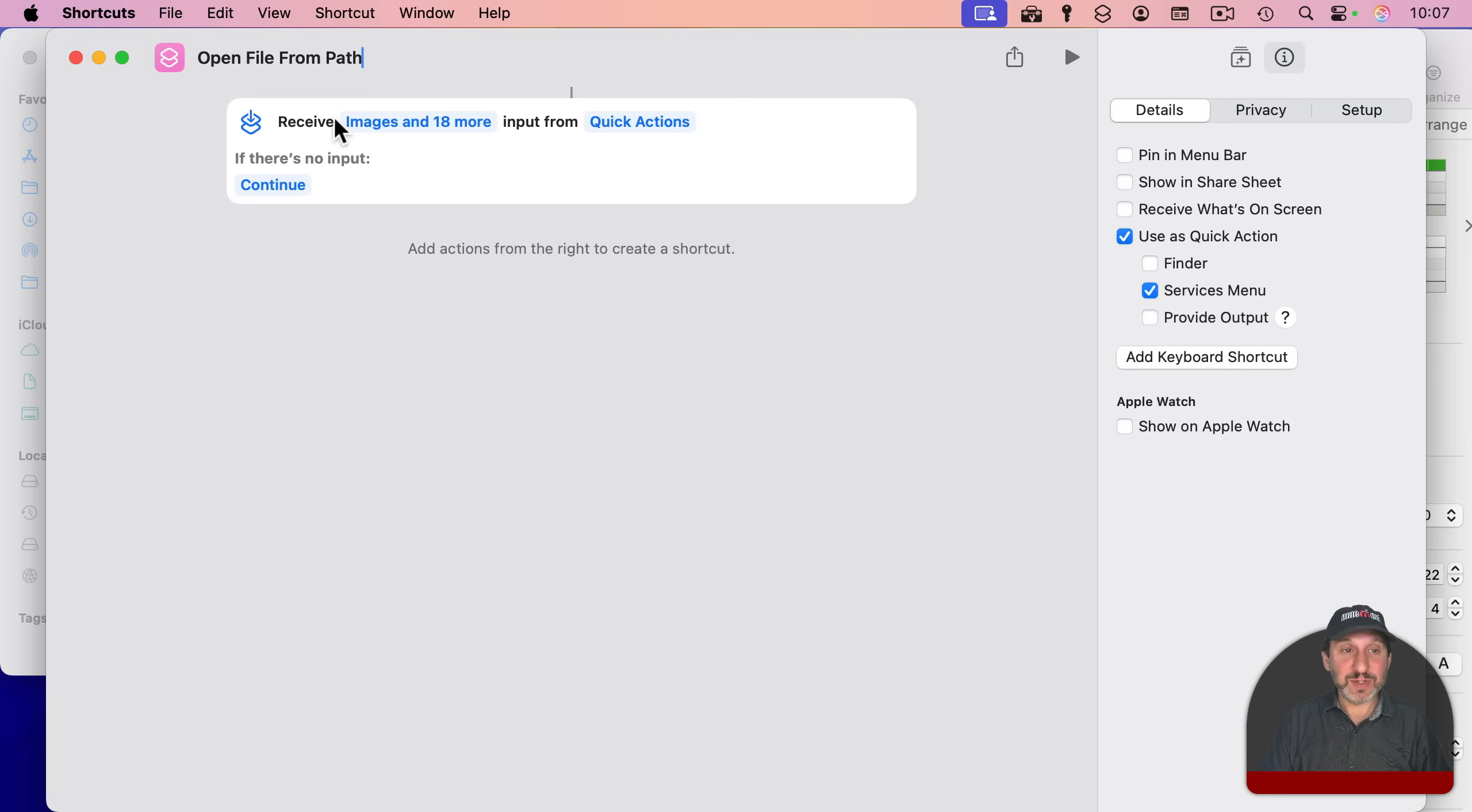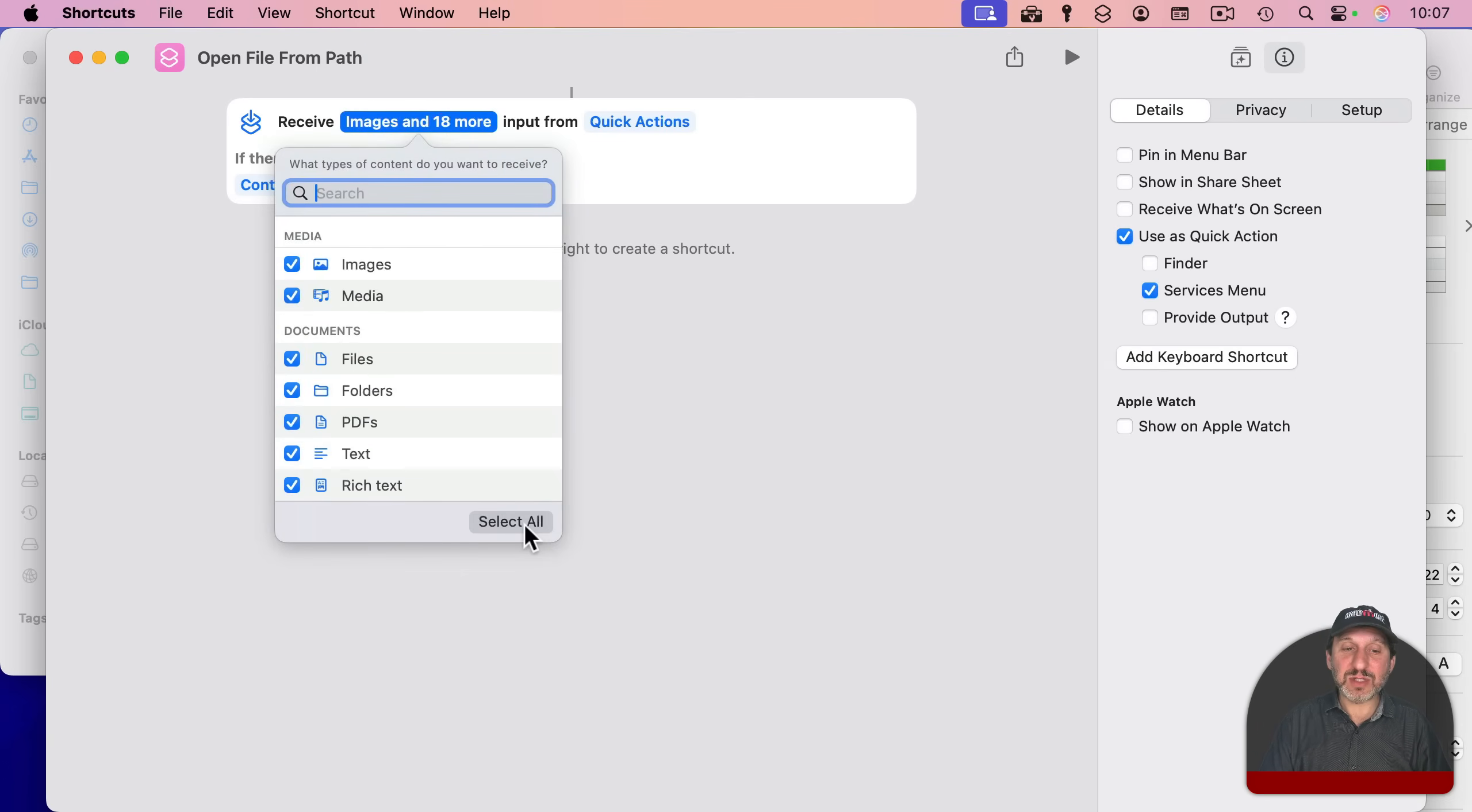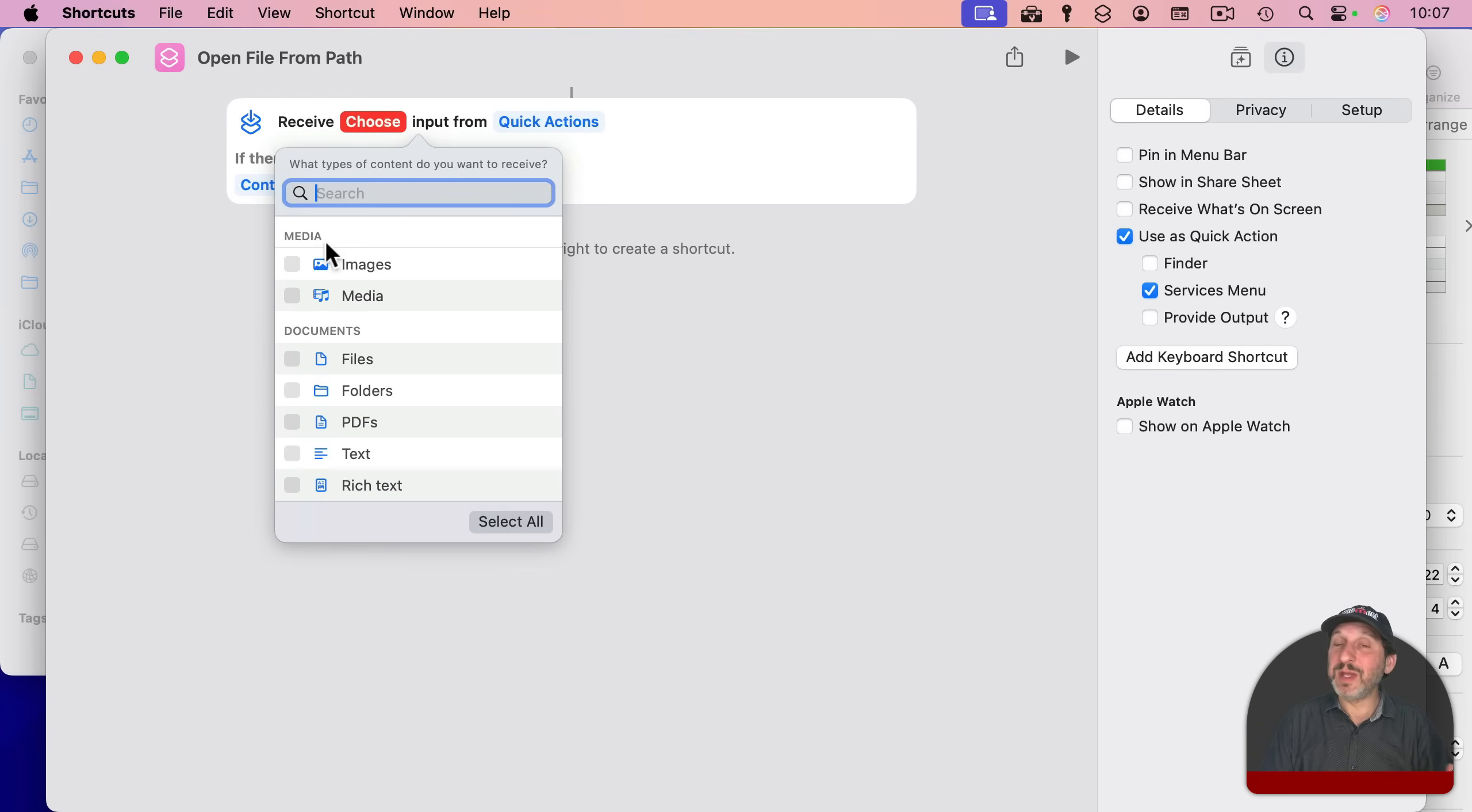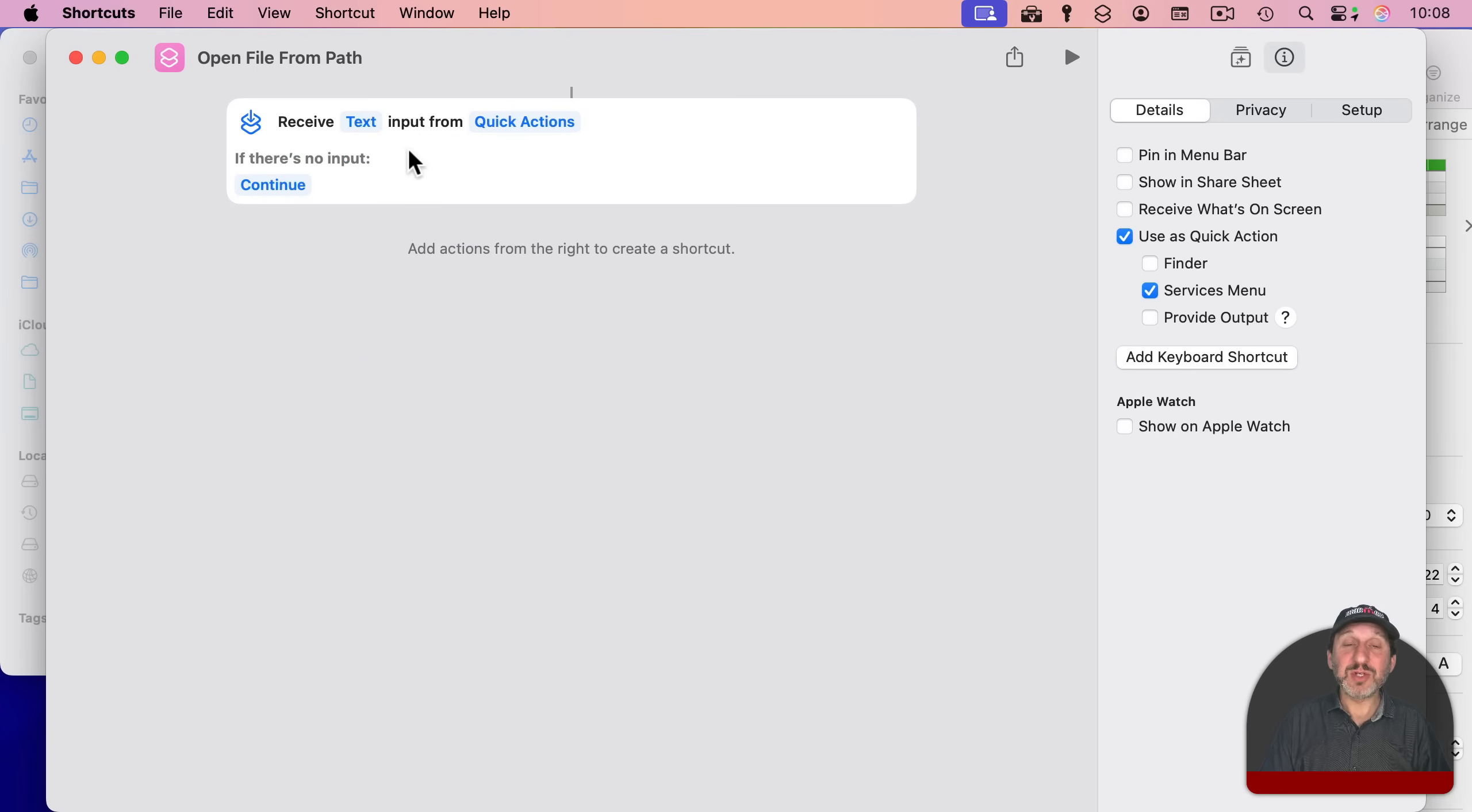And here you can see it says receive images and 18 more. I'm going to click on that, and select all, and then deselect all. So it deselects everything, and only select text as the only valid input for this.